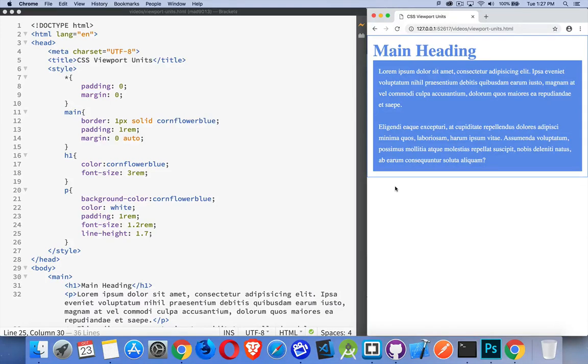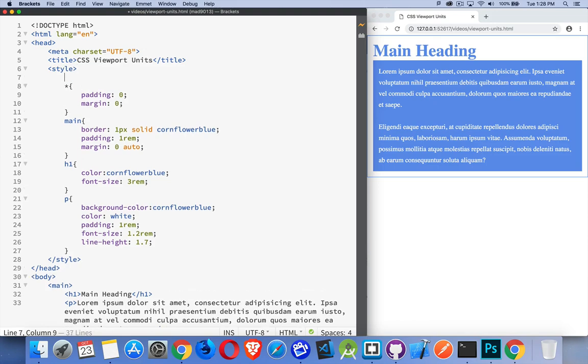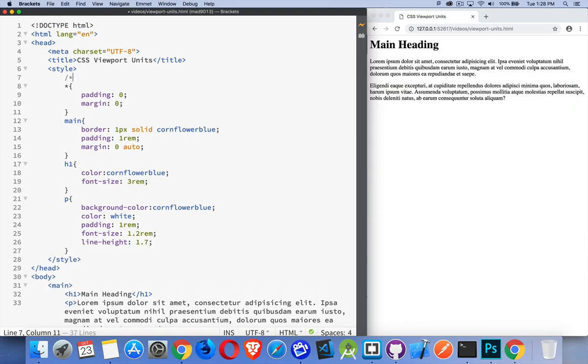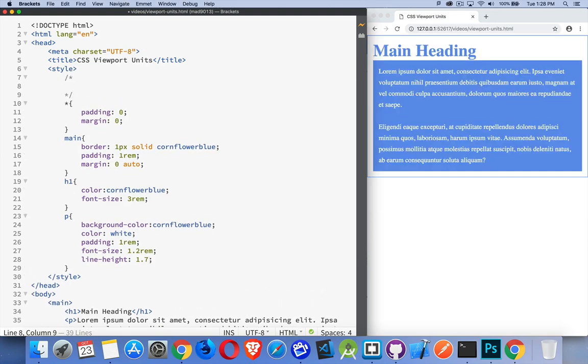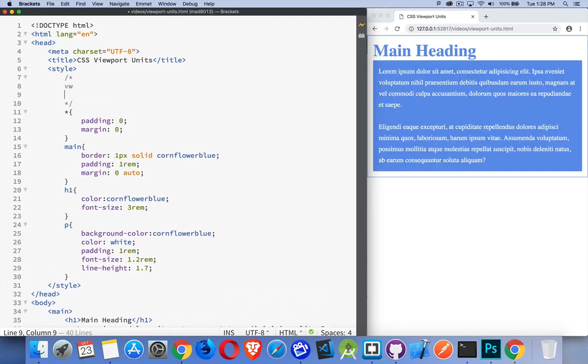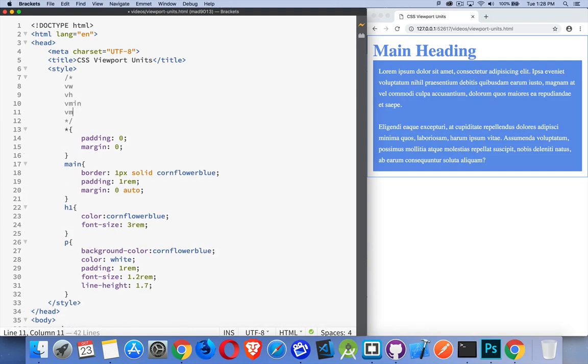One of the new units that was added for measuring things in CSS as part of CSS3 was the viewport units. Now there are four viewport units. I'm not using any right now, but the units are VW, VH, Vmin, and Vmax.